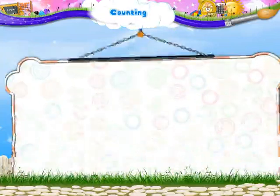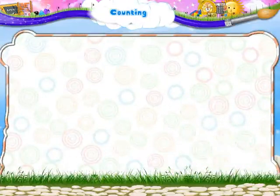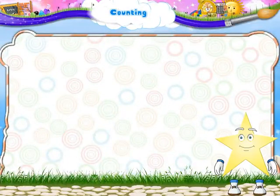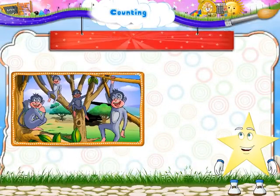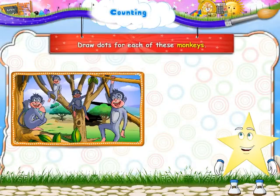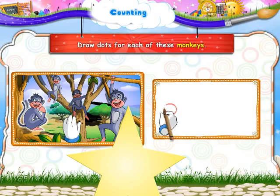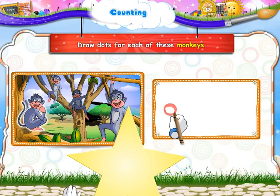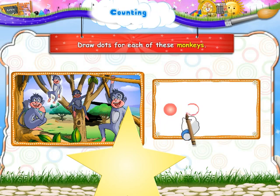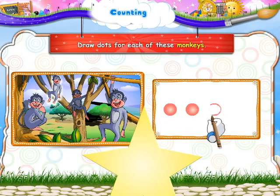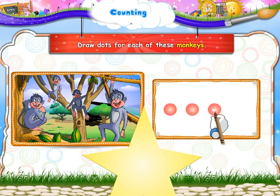Let us also draw dots for each of these monkeys. A dot for this monkey. A dot for this monkey. A dot for this monkey. And a dot for this monkey.